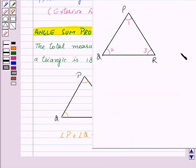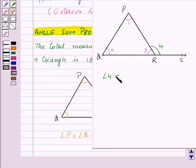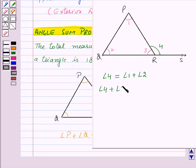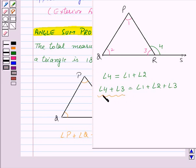Now let us extend the side QR. So angle 4 is the exterior angle of triangle PQR. By the exterior angle property of a triangle, the exterior angle 4 is equal to the sum of interior opposite angles, that is angle 1 and angle 2. So angle 4 is equal to angle 1 plus angle 2. Now let us add angle 3 on both sides. We get angle 4 plus angle 3 is equal to angle 1 plus angle 2 plus angle 3. Now angle 4 and angle 3 form a linear pair, so angle 4 plus angle 3 is equal to 180 degrees. Replacing angle 4 plus angle 3 by 180 degrees, we get 180 degrees is equal to angle 1 plus angle 2 plus angle 3.